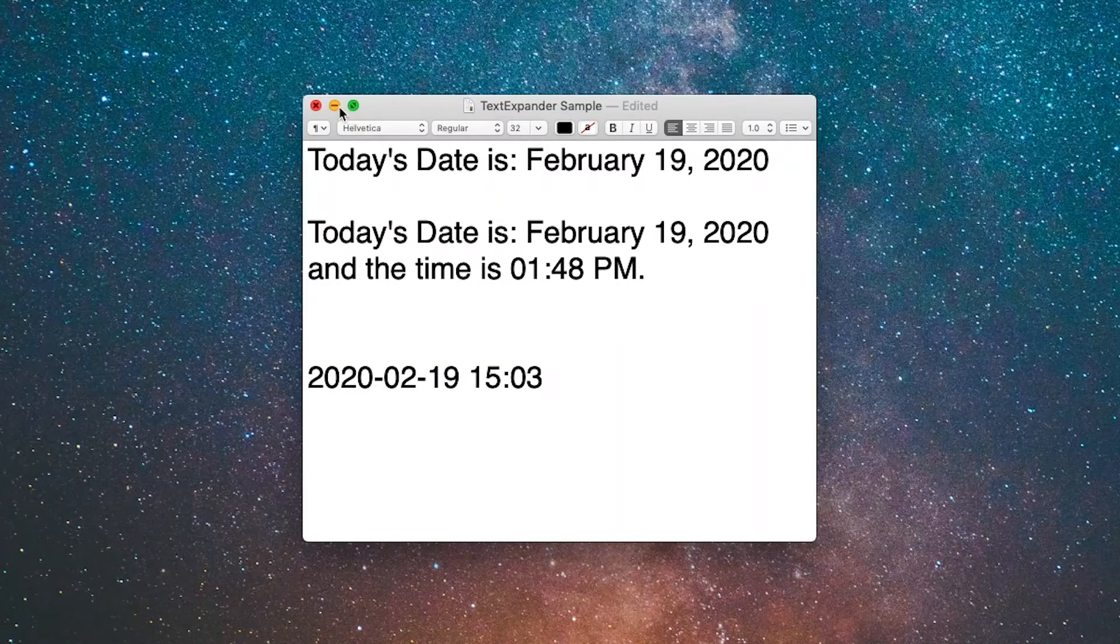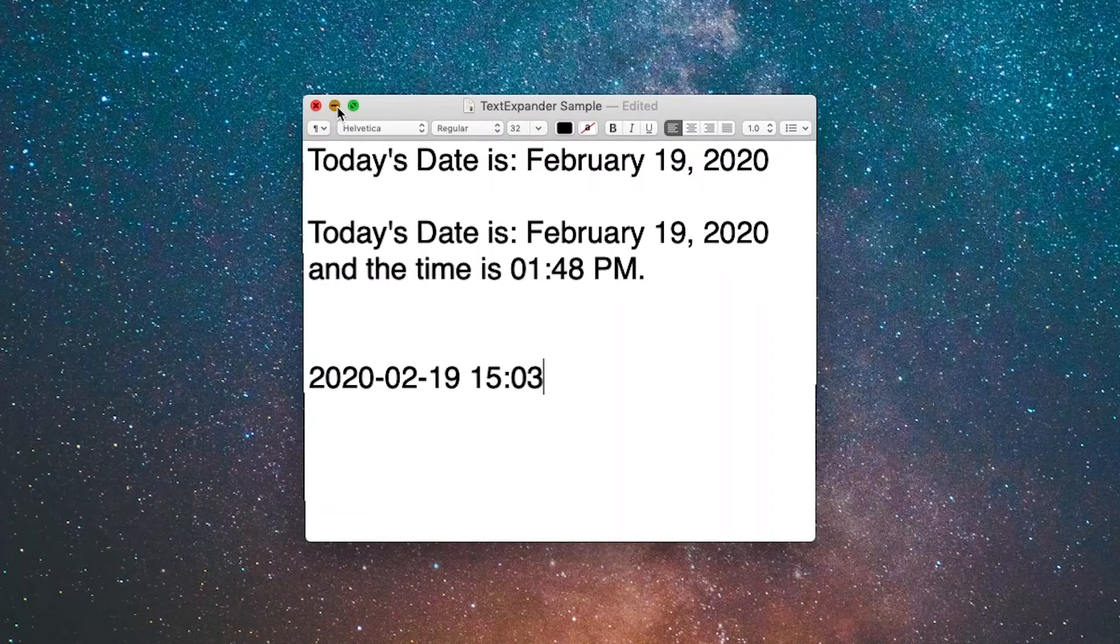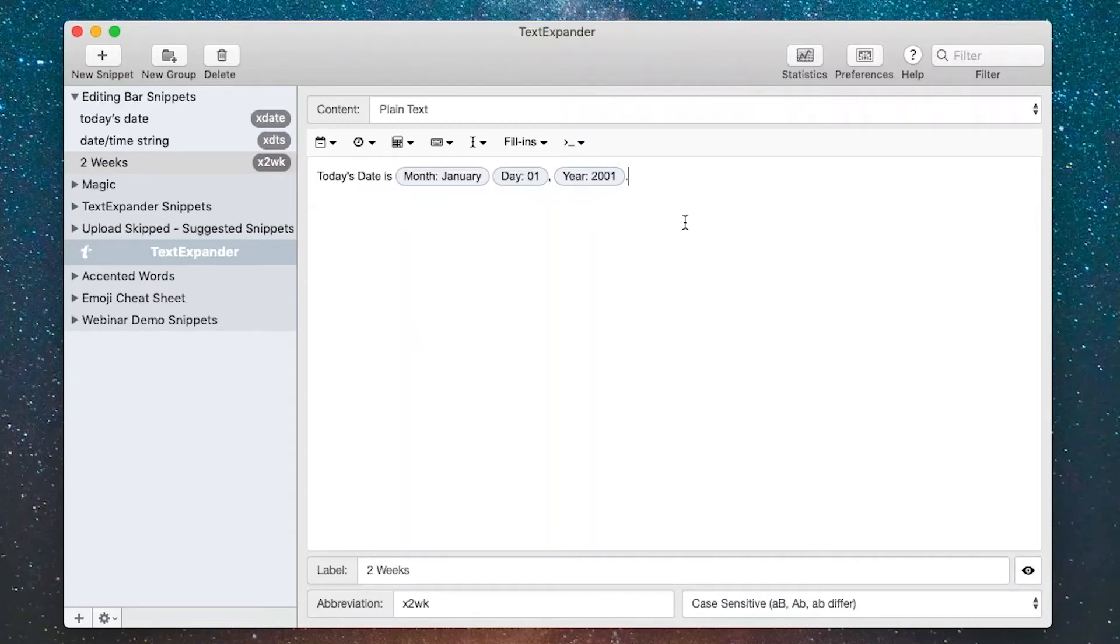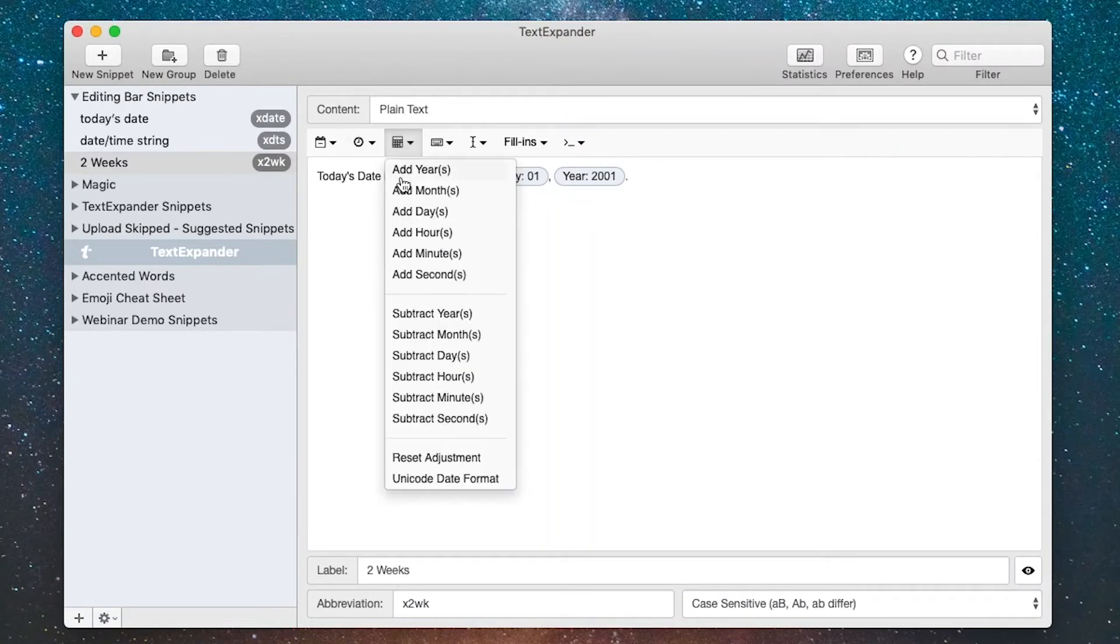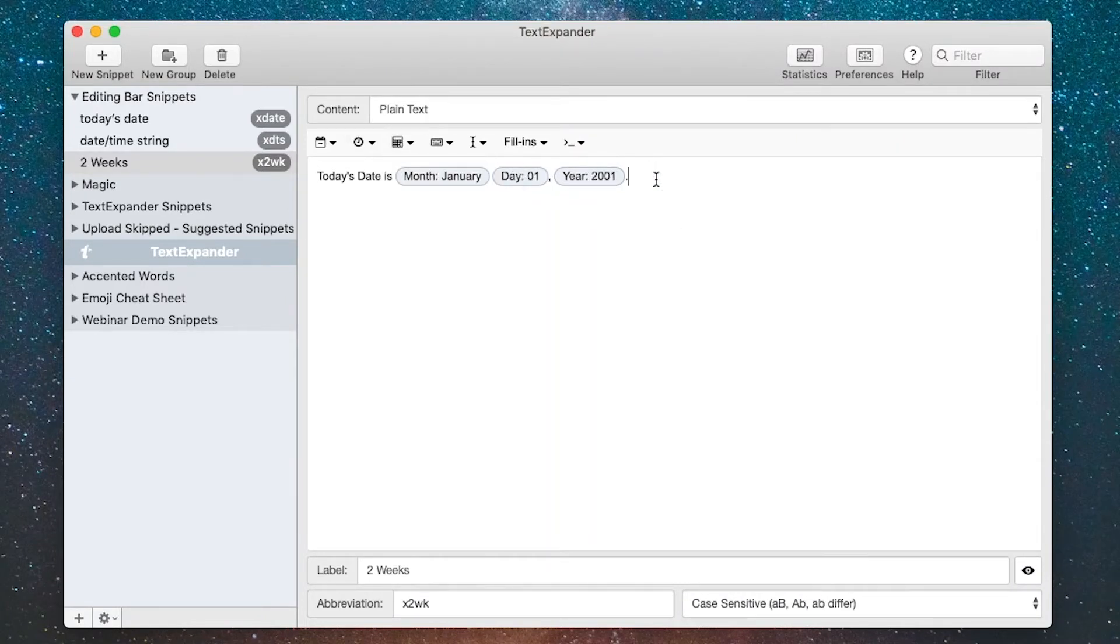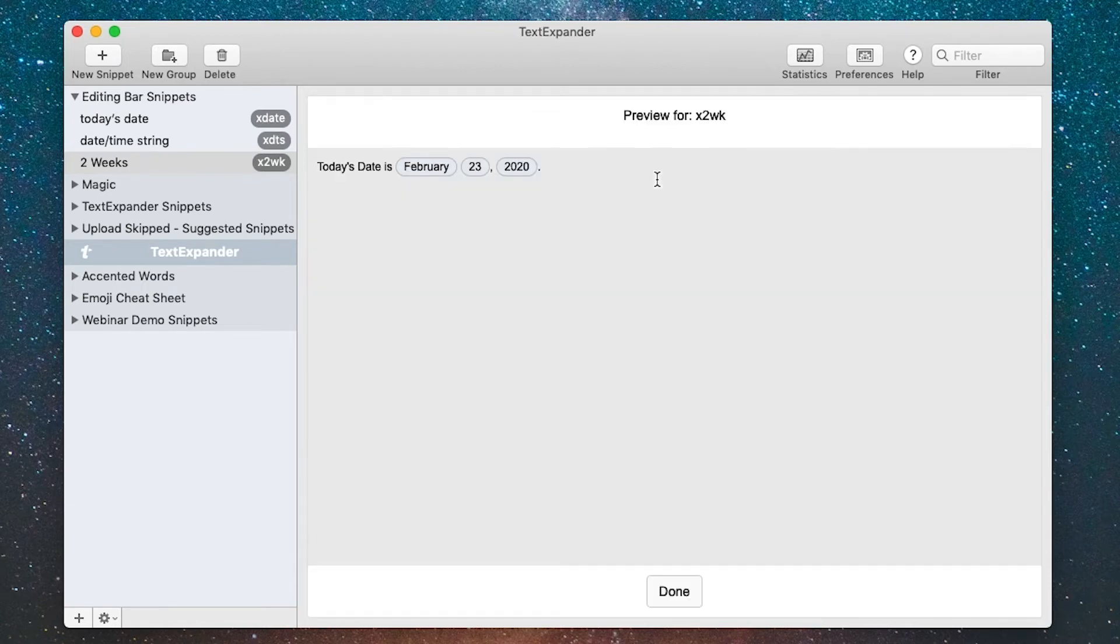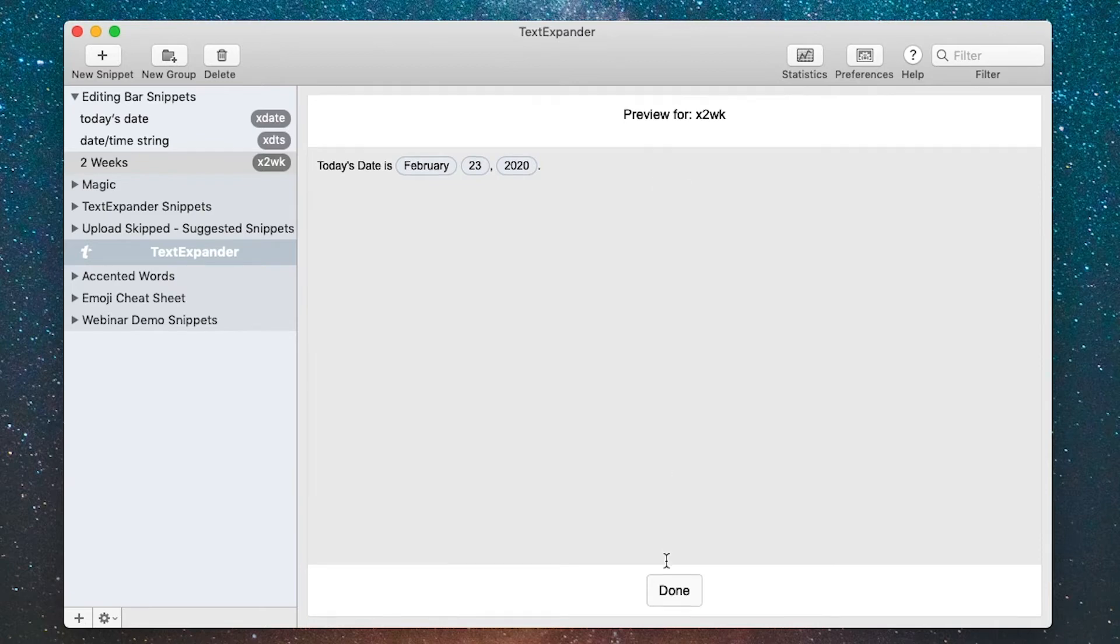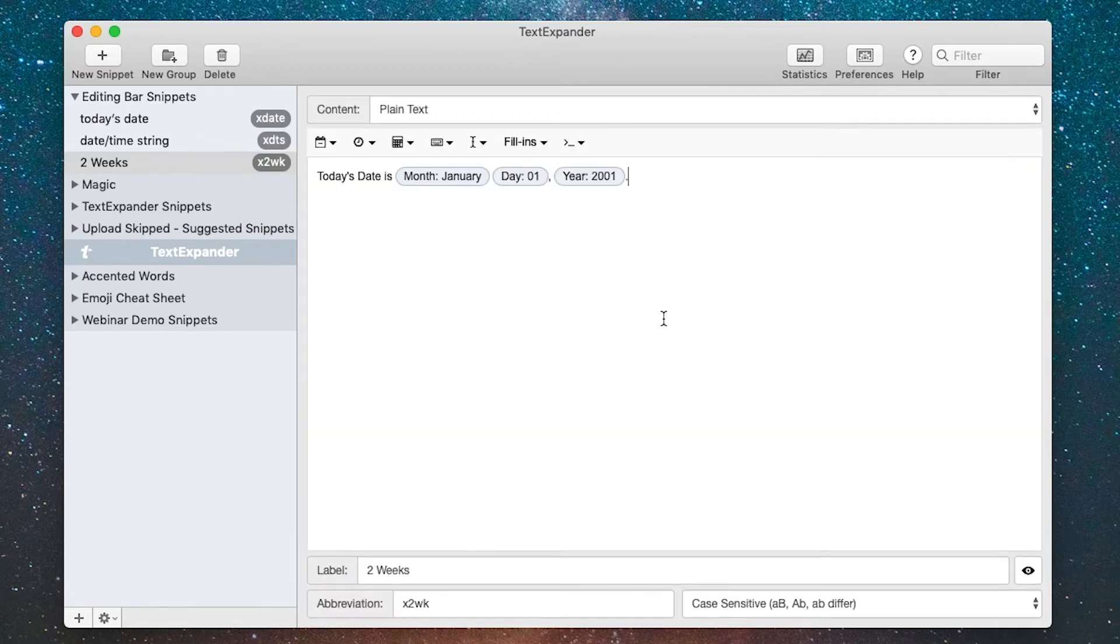The next menu gives me the ability to perform math on dates, so let me show you how that works. I've got this little snippet here called two weeks and currently it shows today's date. If you hit command-enter you'll get a preview of that.